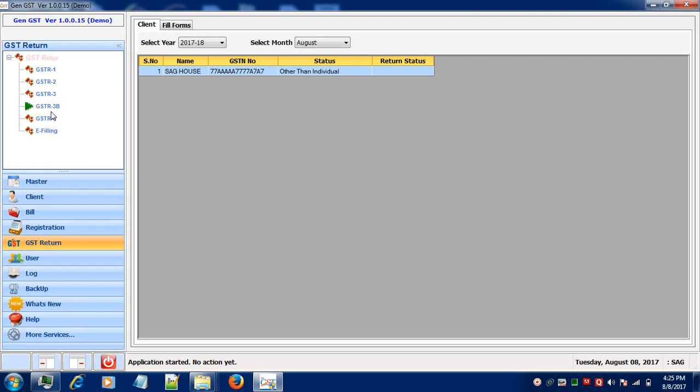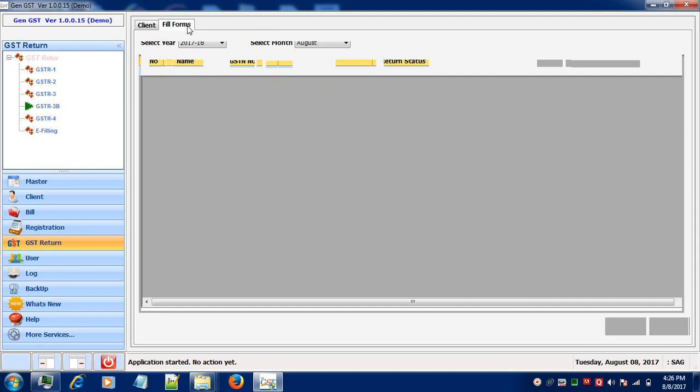As you can see, here is a list of clients. Select the client for which you want to file your return. After selecting the client, click on Fill forms.